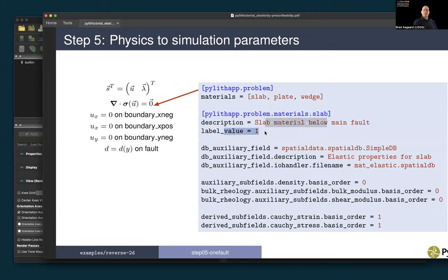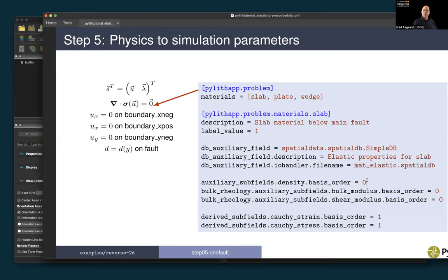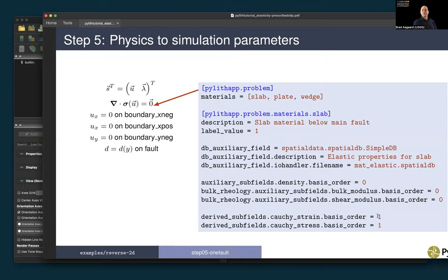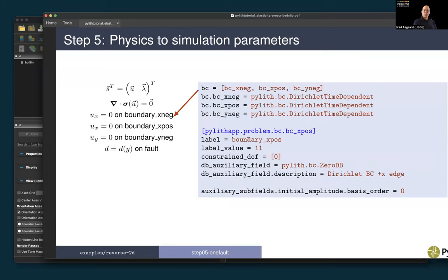Now let's run this example. Running PyLith step 05 produces output to the screen. It first reads its mesh, gives us the bounding box — a useful check against silly mesh generation errors — then pre-initializes the fault, does minimal initialization of the solution, materials, boundary conditions, and fault, then verifies problem configuration. It gives scales for non-dimensionalization: length scale 1 kilometer (consistent with our discretization), time scale 100 years (doesn't matter for static), pressure scale on the order of our shear modulus.